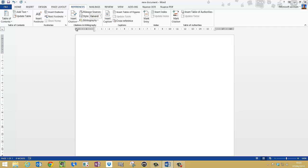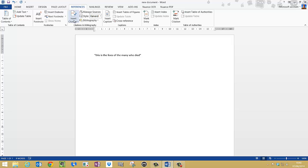So first we need something to cite, so we need a direct quote in this instance, and it's a quote from a book. So what I need to do now is cite that work, so I'll click insert citation, add new source.